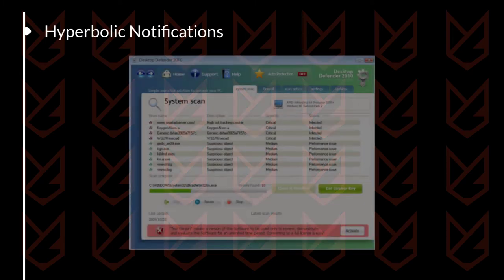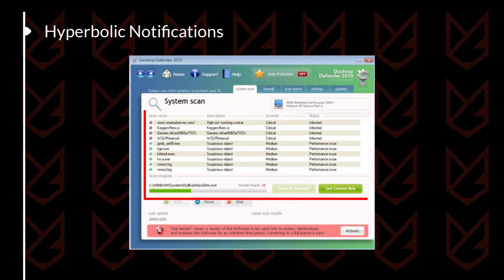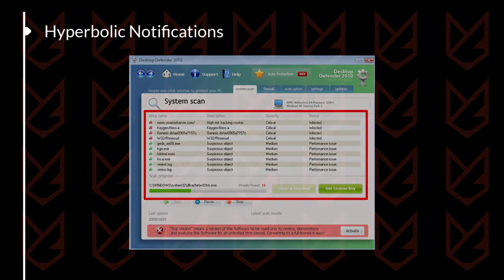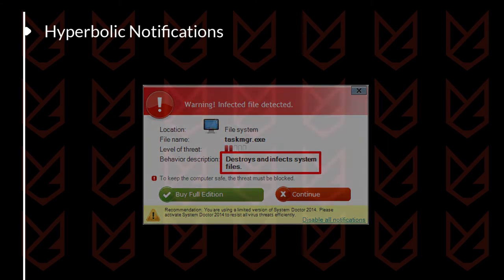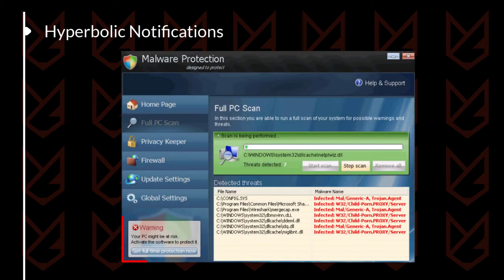Sign 1: Hyperbolic notifications. Fake antivirus tends to display hyperbolic notifications. They will tell you that the matter is severe and you need to take action immediately. Otherwise, your PC will crash. Fake antivirus doesn't want to give you time to think, so that you get panicked and pay for the removal service.